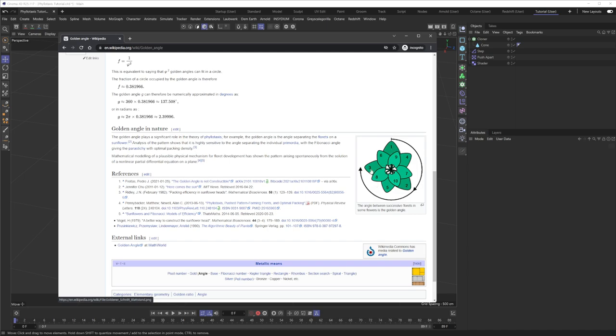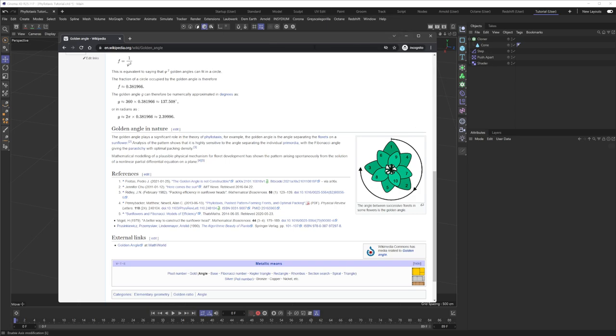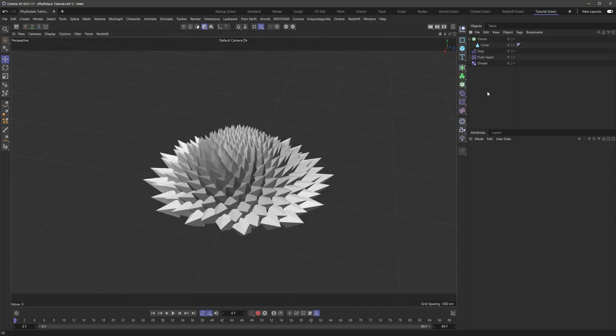1, 2, 3, 4, 5, 6, you can see that all it is is one petal being rotated 137.508 degrees. And so we're going to do that with a cloner and a few effectors. And I'm going to show you here right now.